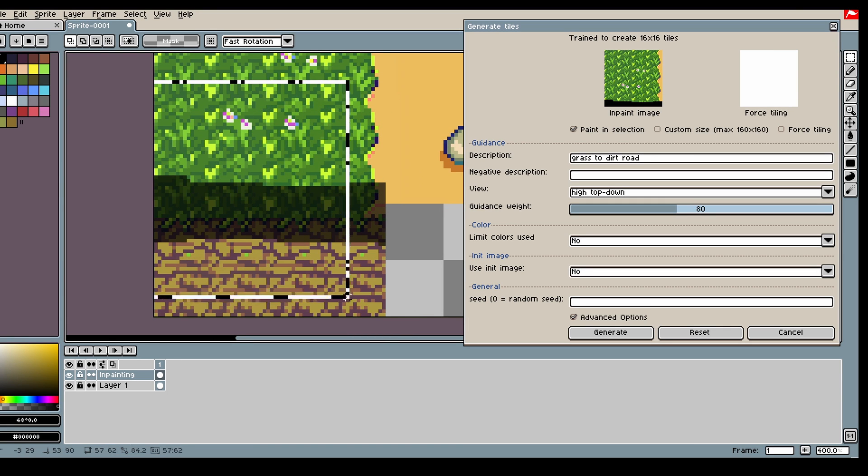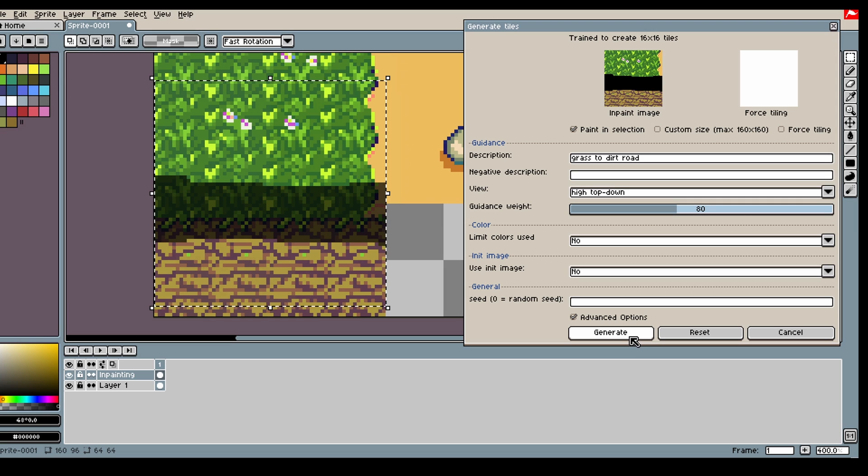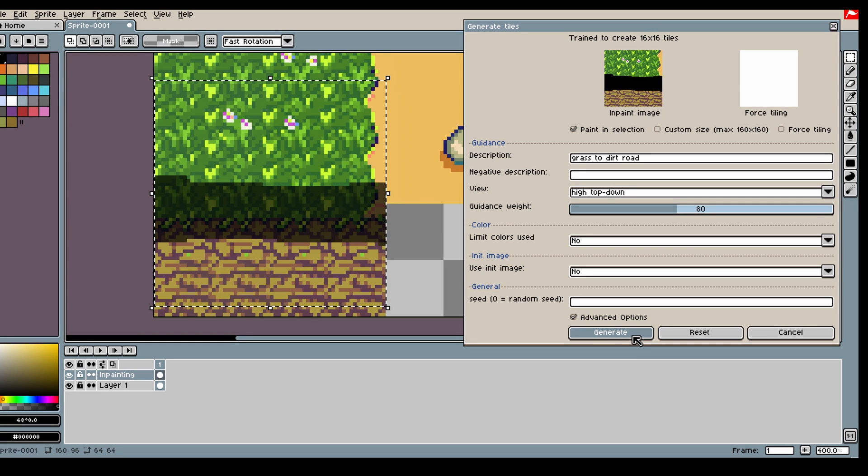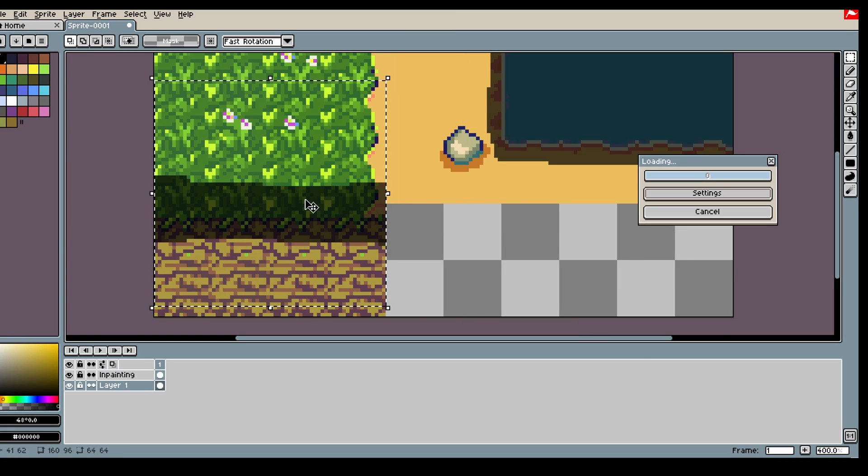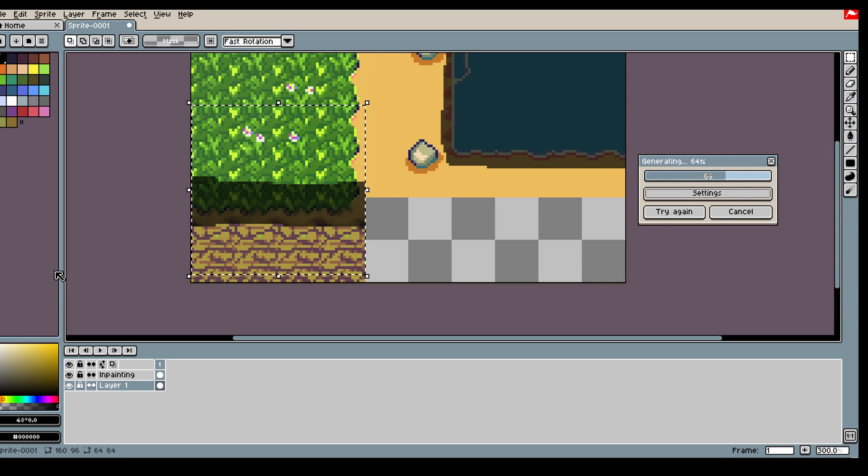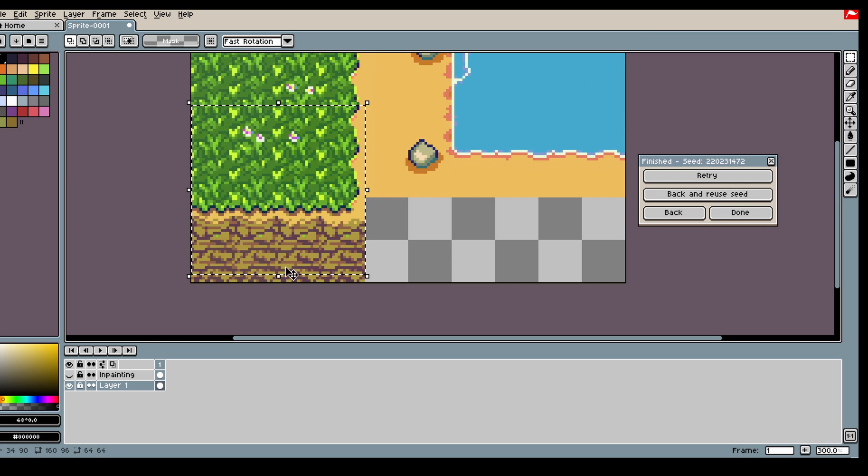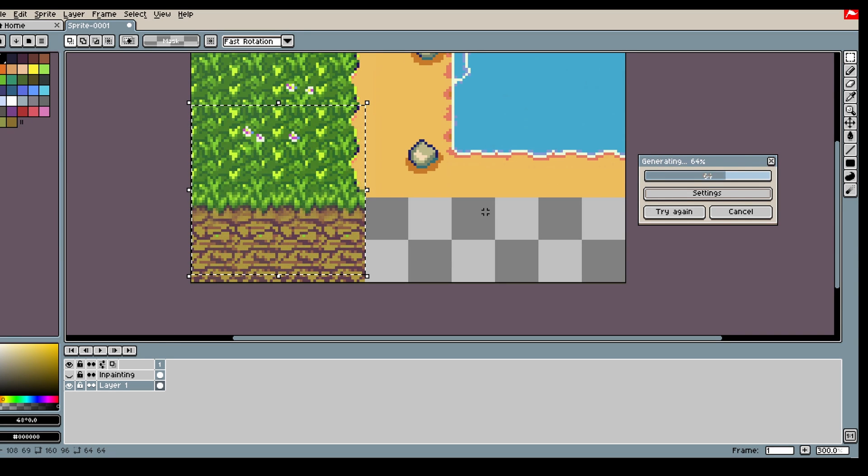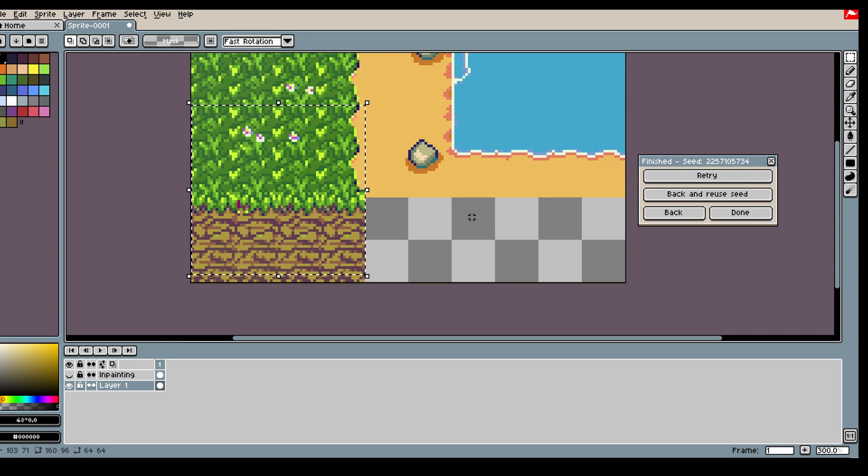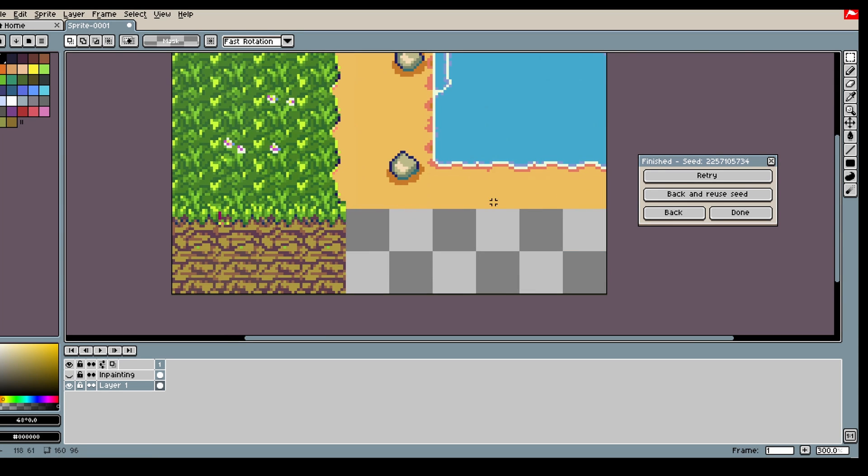So let's do no init image in this case. And then we go in here and then we make the transition. Alright. Nice.